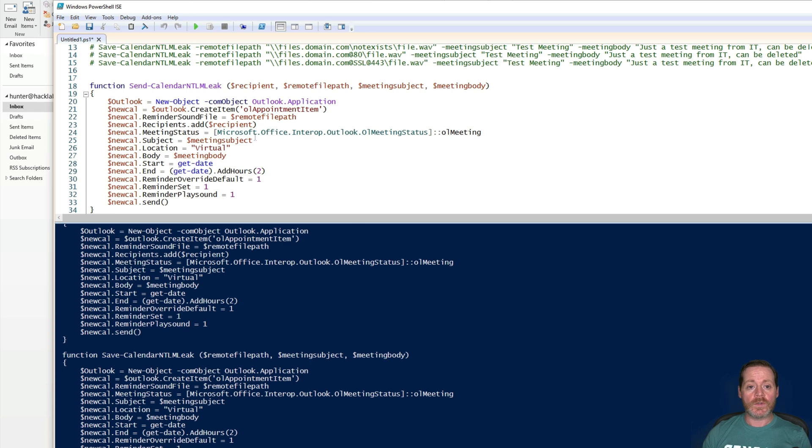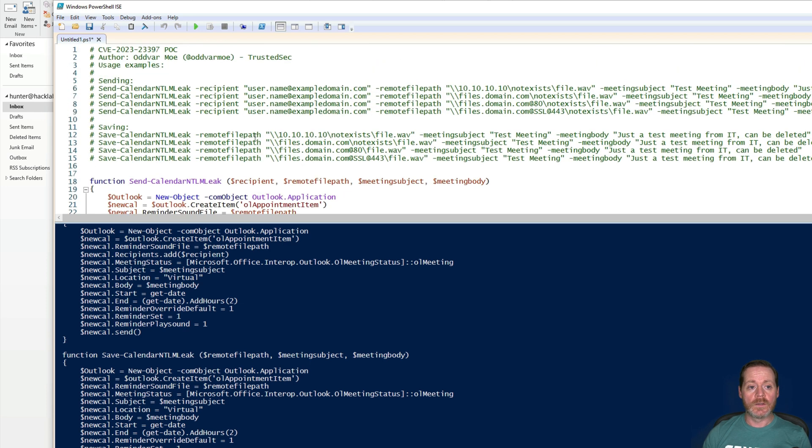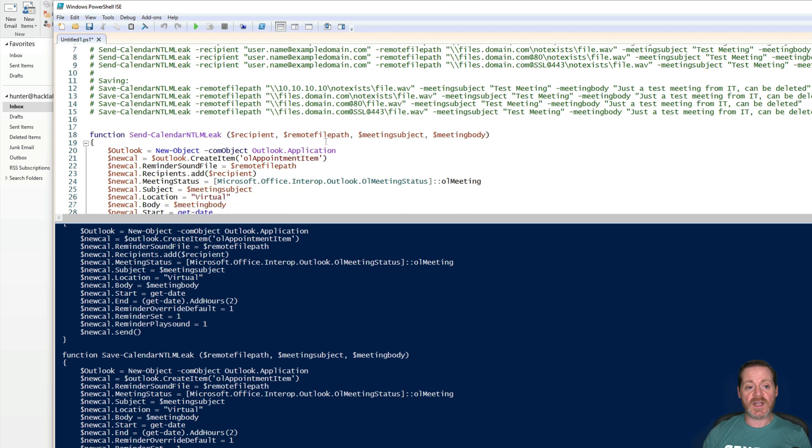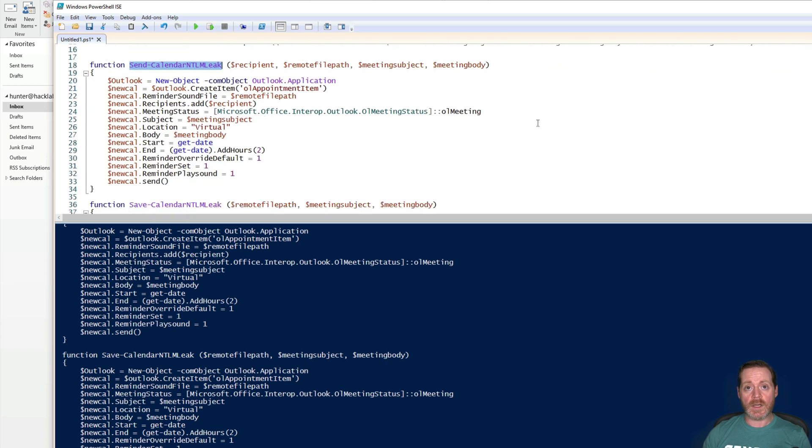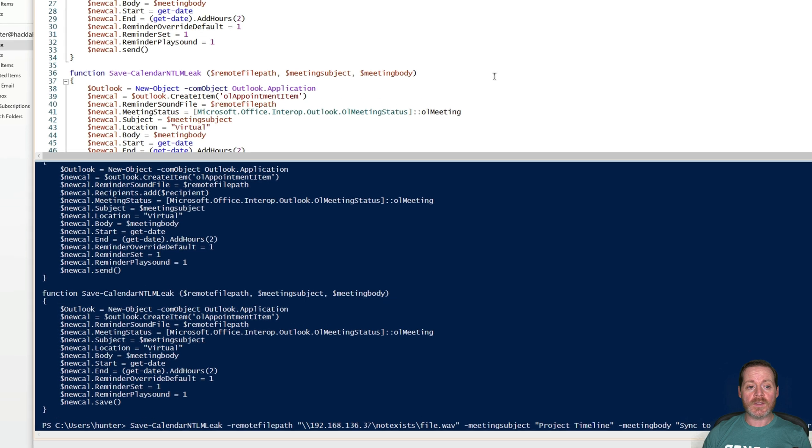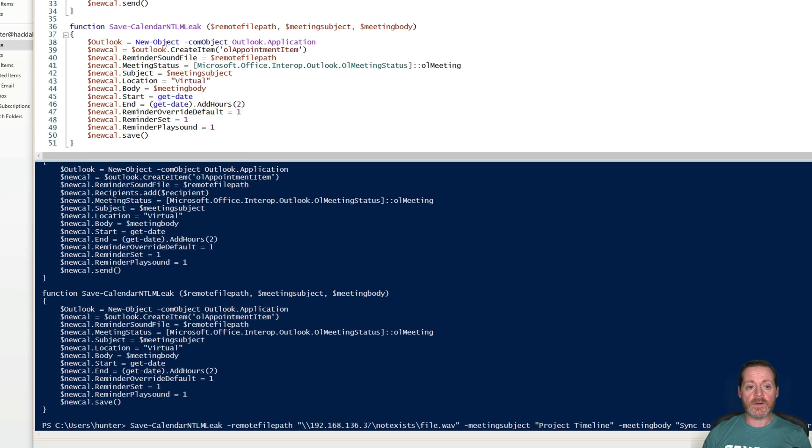So we're using Advar Mo's PowerShell script. He's from TrustedSec. This works great. I'm just going to do the save version of this. If you do send, it will actually send this email and that will trigger the vulnerability in the remote person. But in this case, we're going to be doing save calendar NTLM leak.